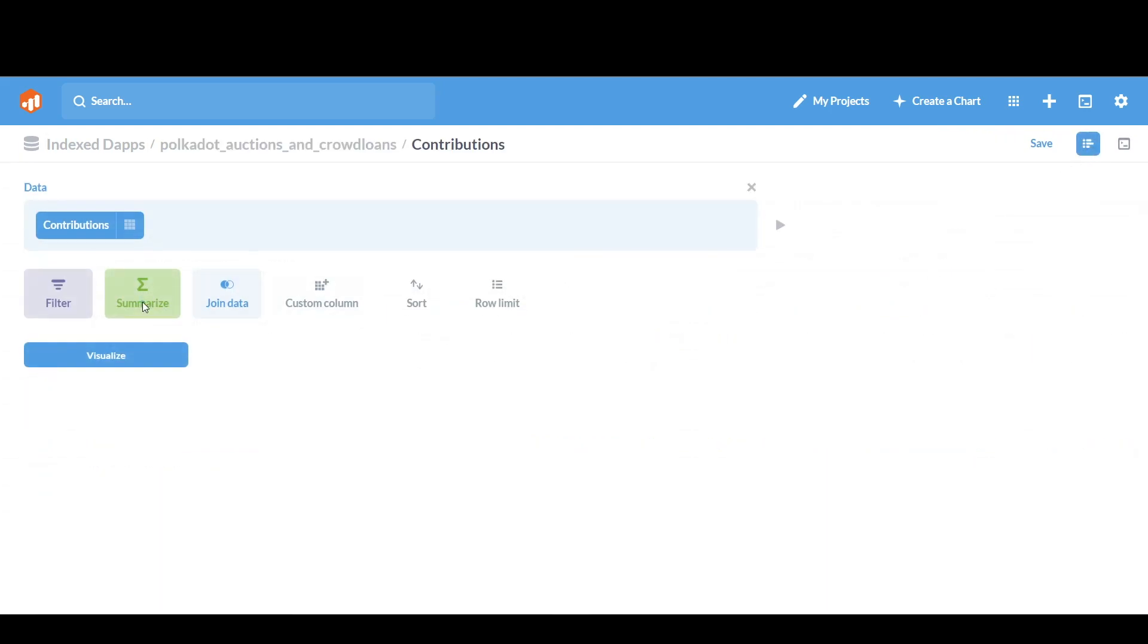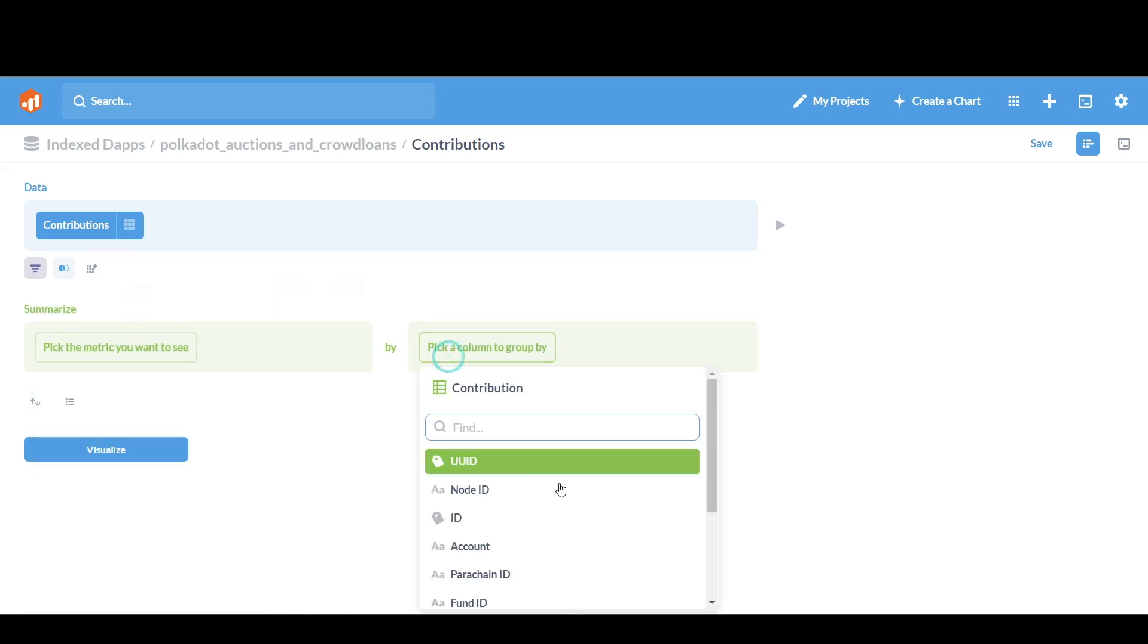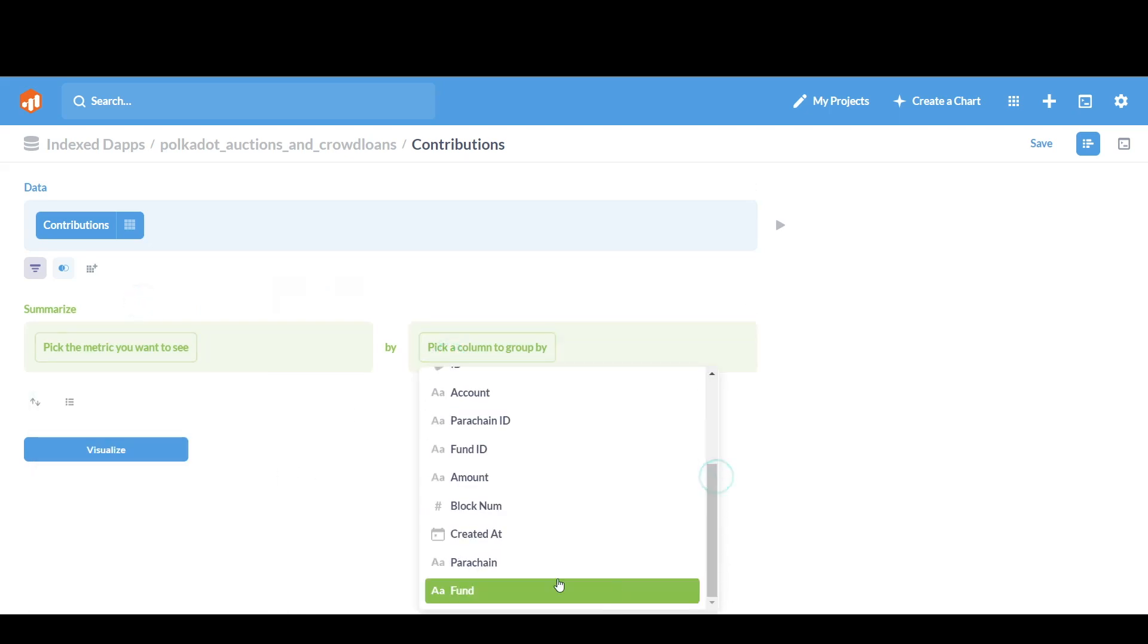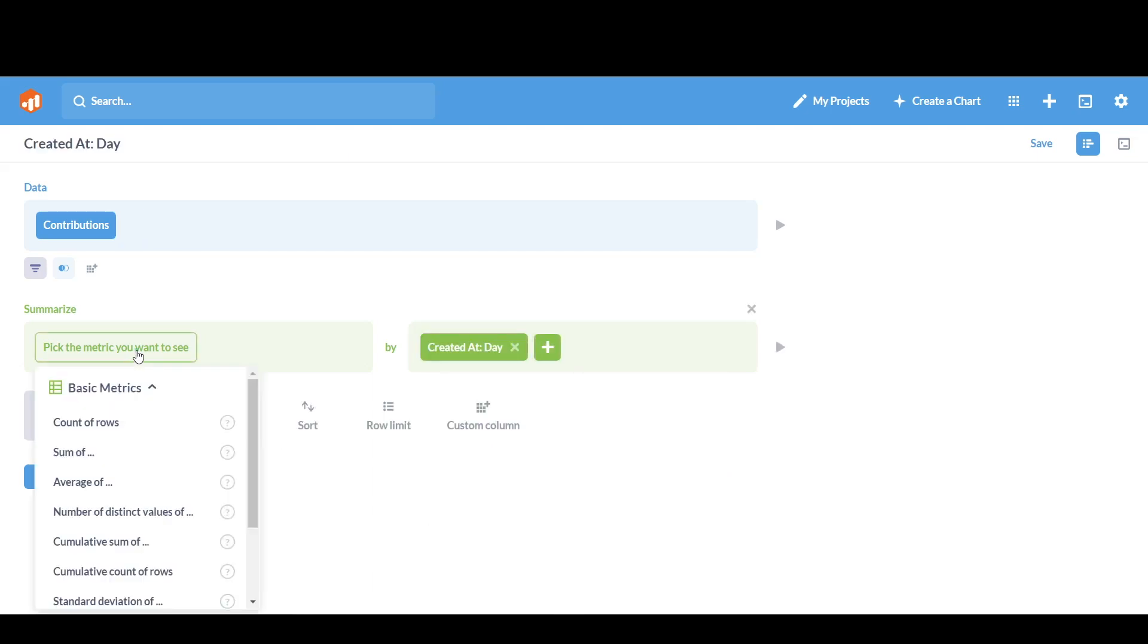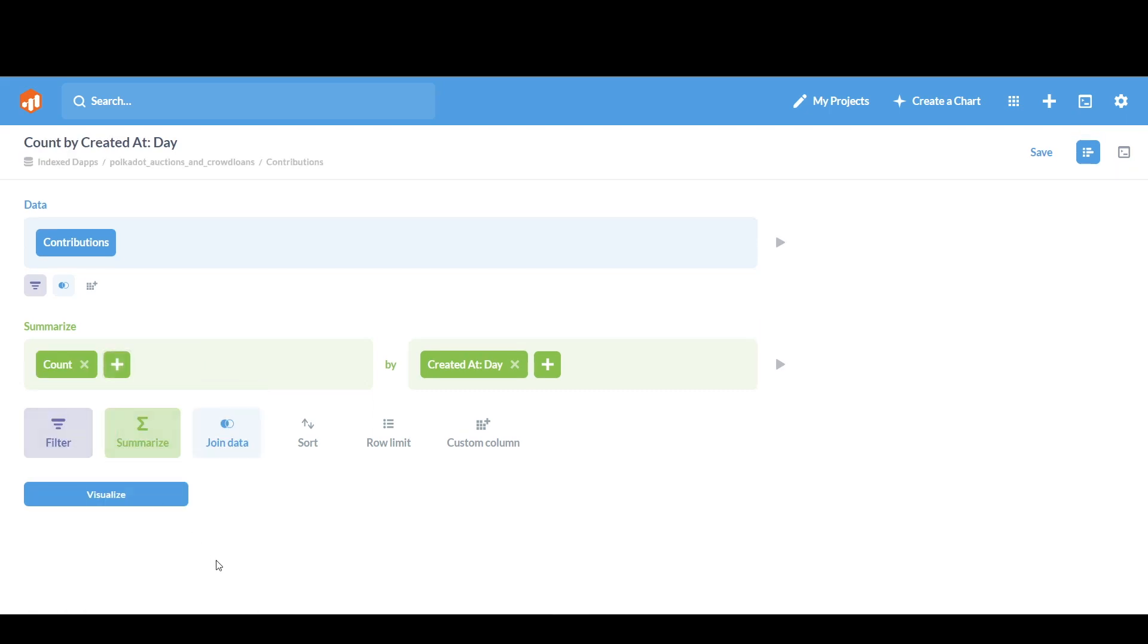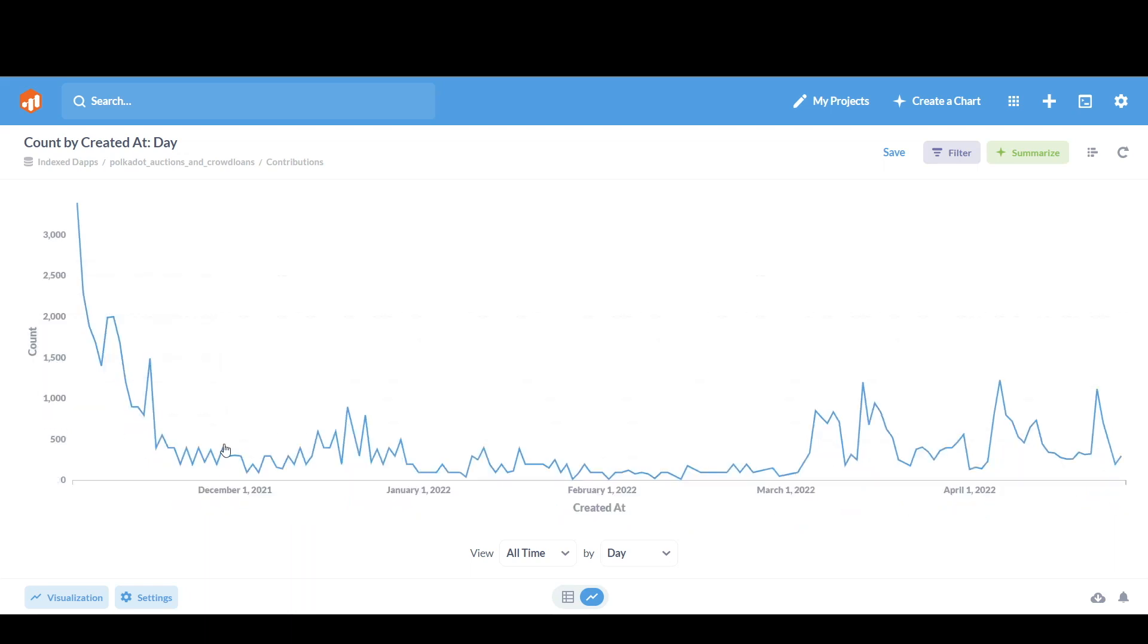So I want to summarize. I pick a column to group by. And now pick the metric you want to see. I want to see the count of rows. And you just simply click on Visualize. So my entire data is now presented in this format.